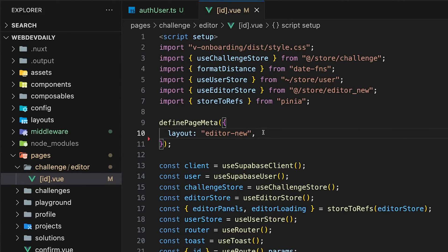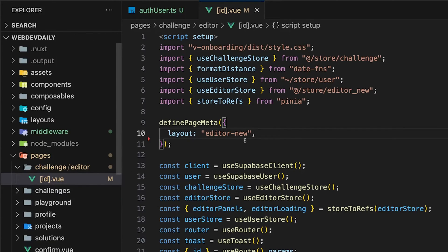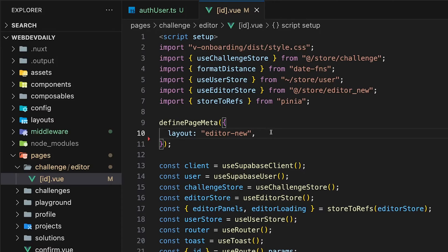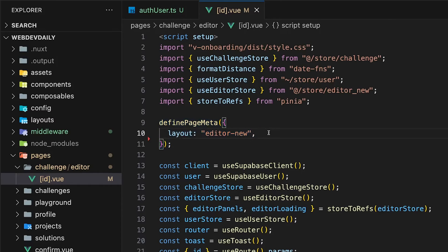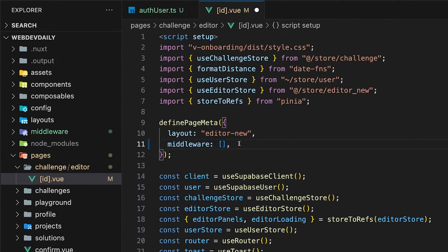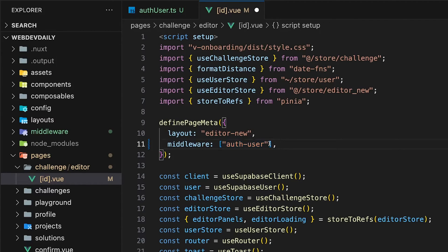With our named route middleware created, we're going to need to add this to pages of our choice. We'll add it here within the editor page within Web Dev Daily to ensure users are logged in before they can access this particular page. To add the route middleware, we're again going to use the definePageMeta macro and then define the middleware property which accepts an array, and we can pass our middleware file as a string within here.